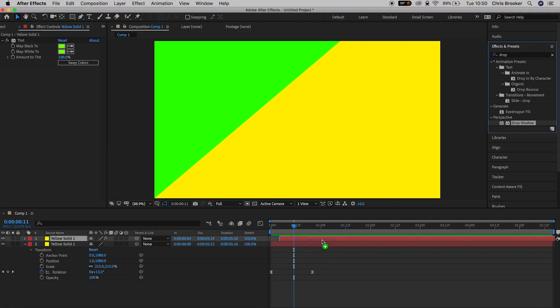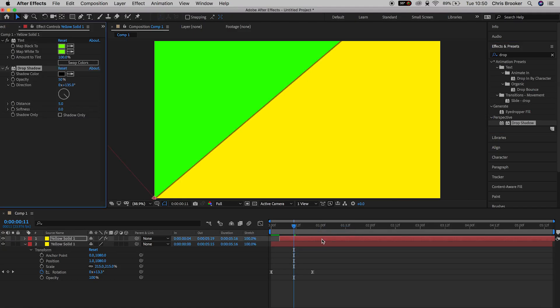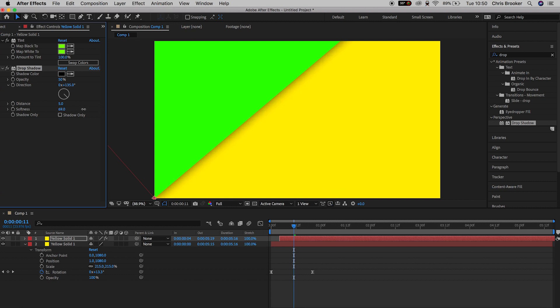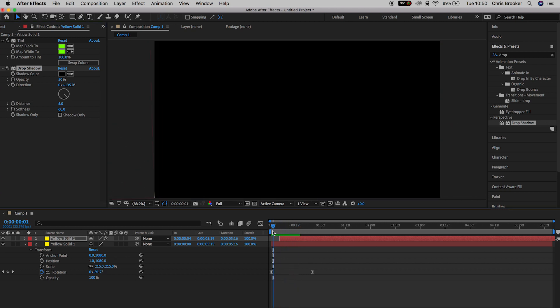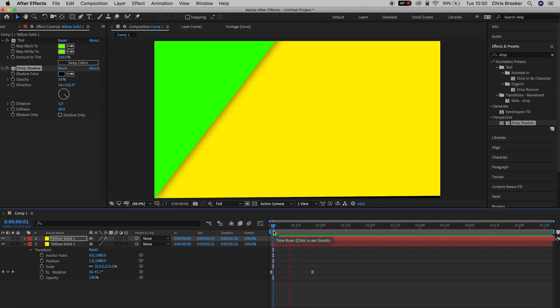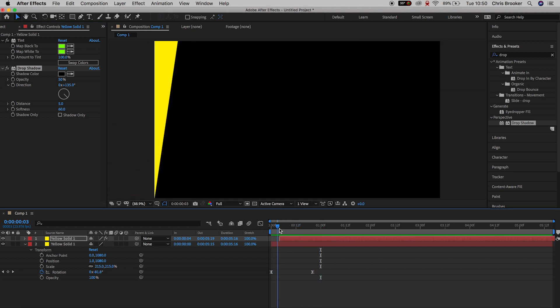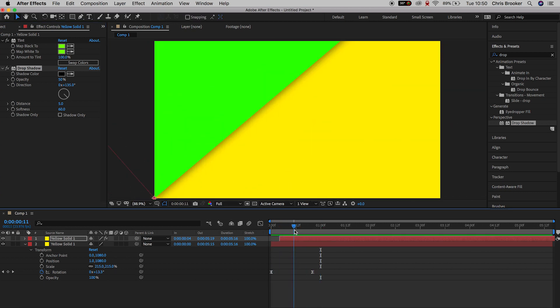We'll drop the drop shadow effect onto the green solid. We'll pull the softness all the way up to around 70%. And there you go. That looks really awesome. It's added a very slight 3D effect to the transition.